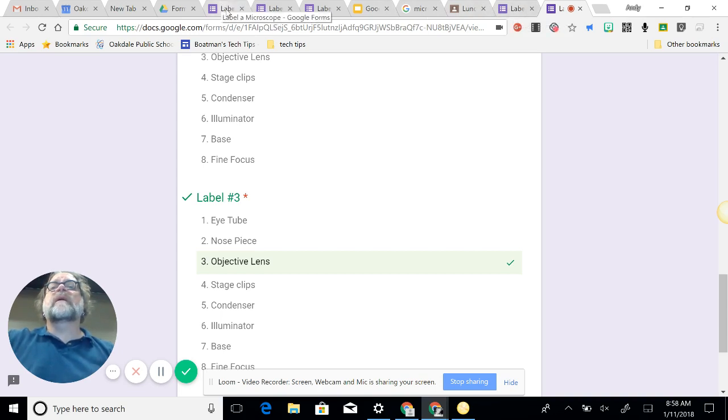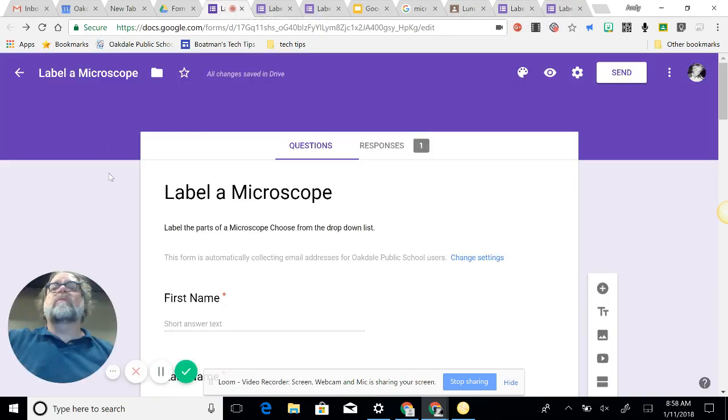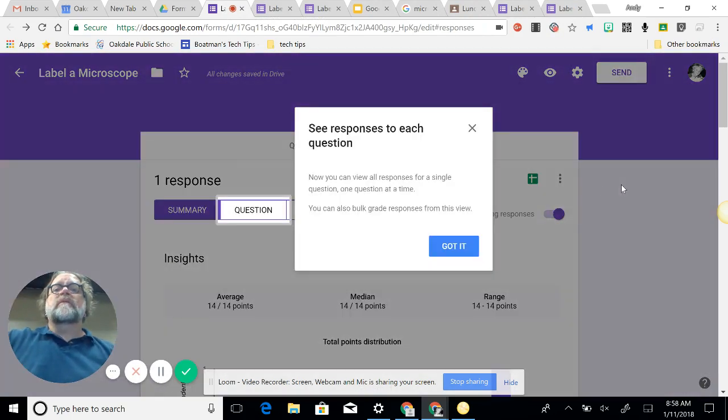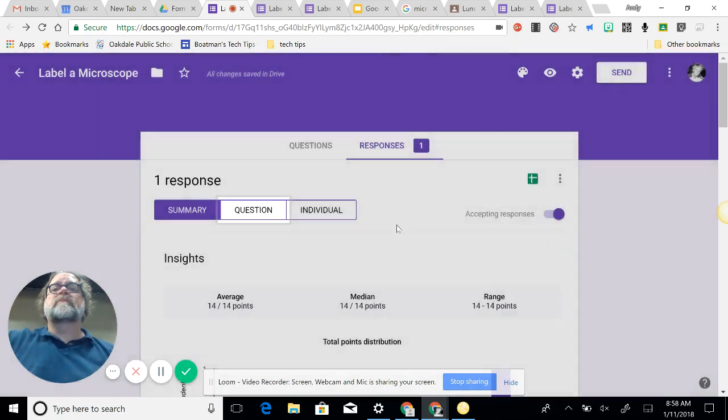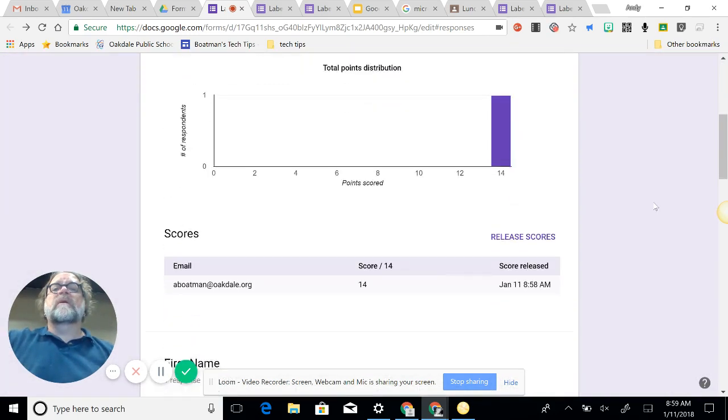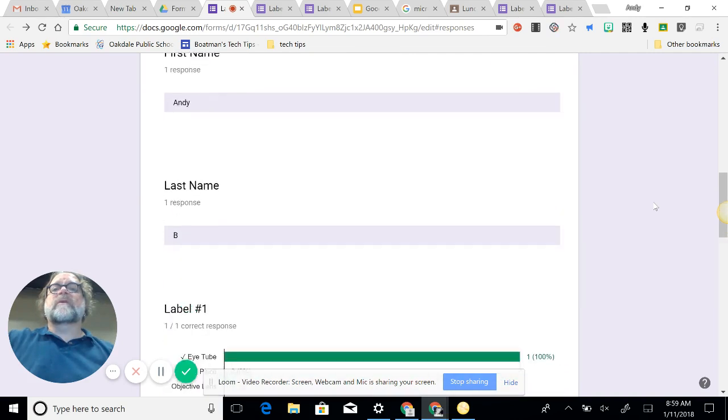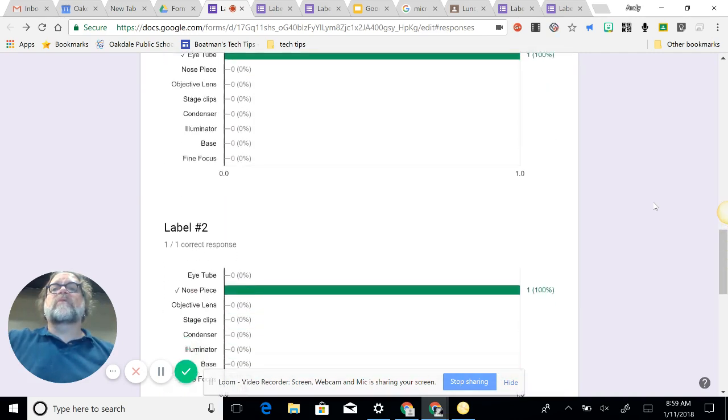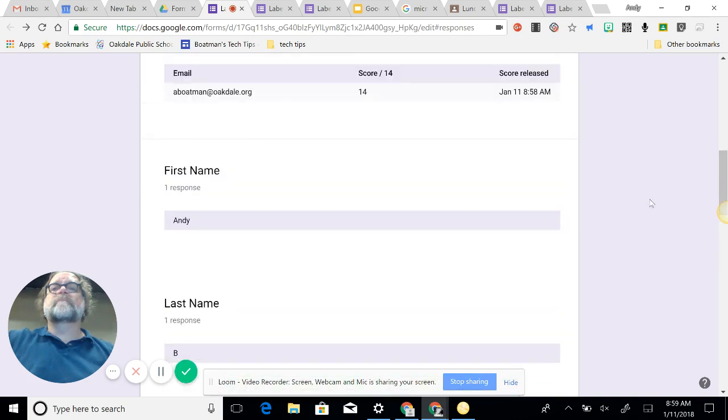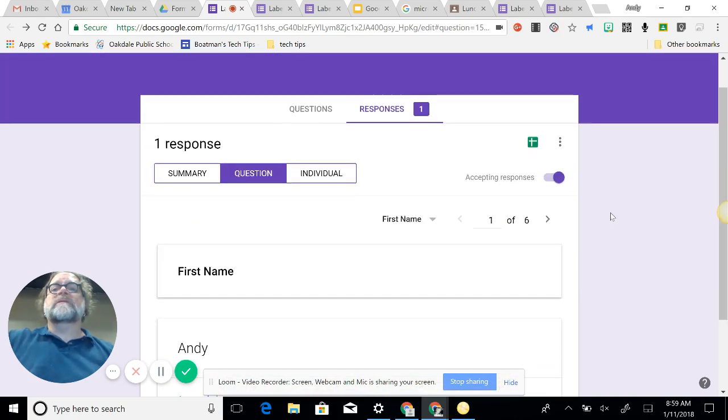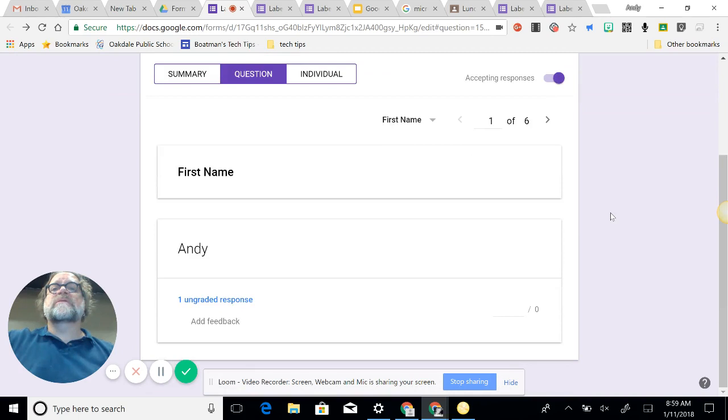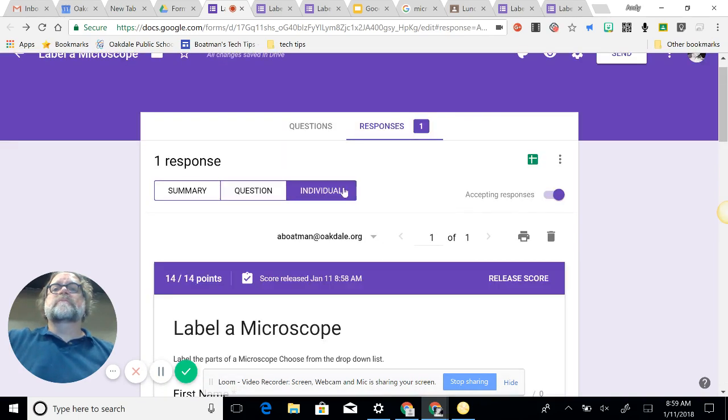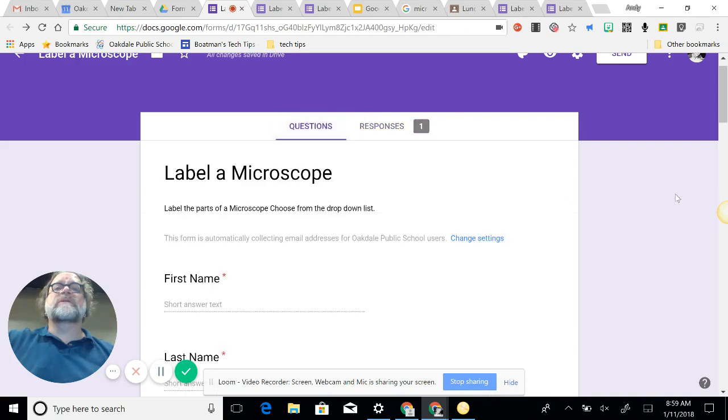And when I go back in here to my form, my original that I created, you can see responses. You can see responses to each question. Individual, total, and there's a summary. So it gives me the score, and then what I got right. I can see all the questions. Pretty nifty stuff. Then back to questions here.